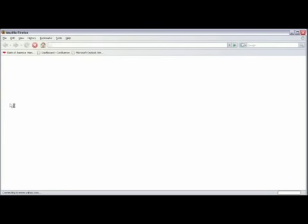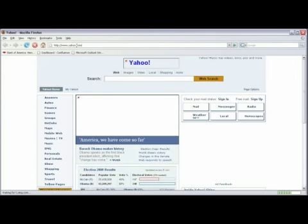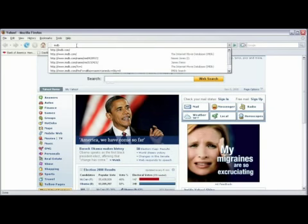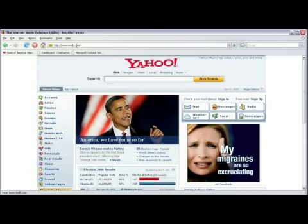Open your web browser by double clicking on the icon on your desktop. In the address bar, put in imdb.com and hit enter.